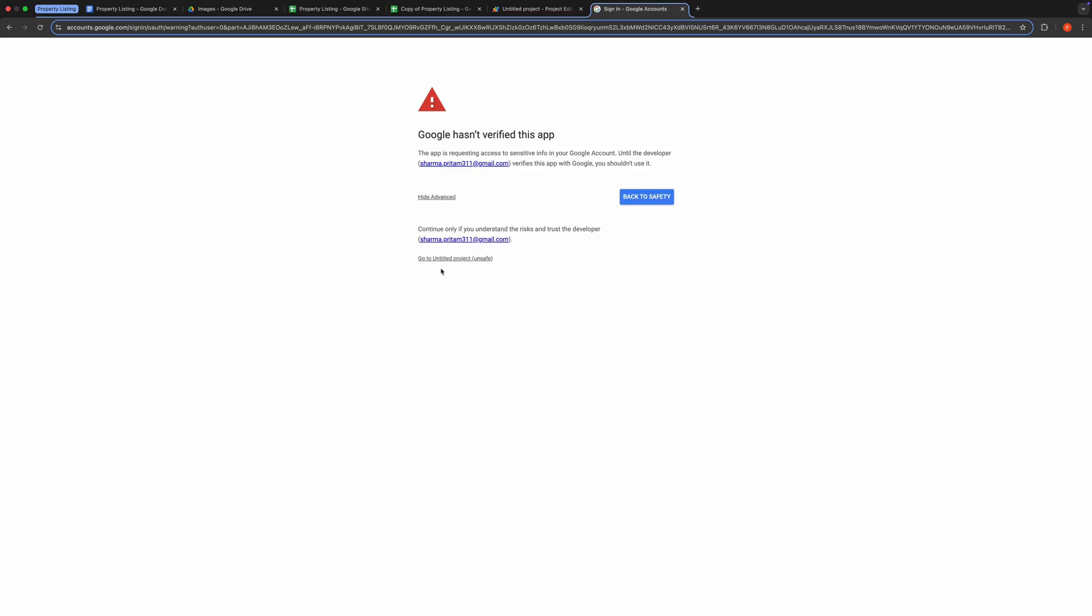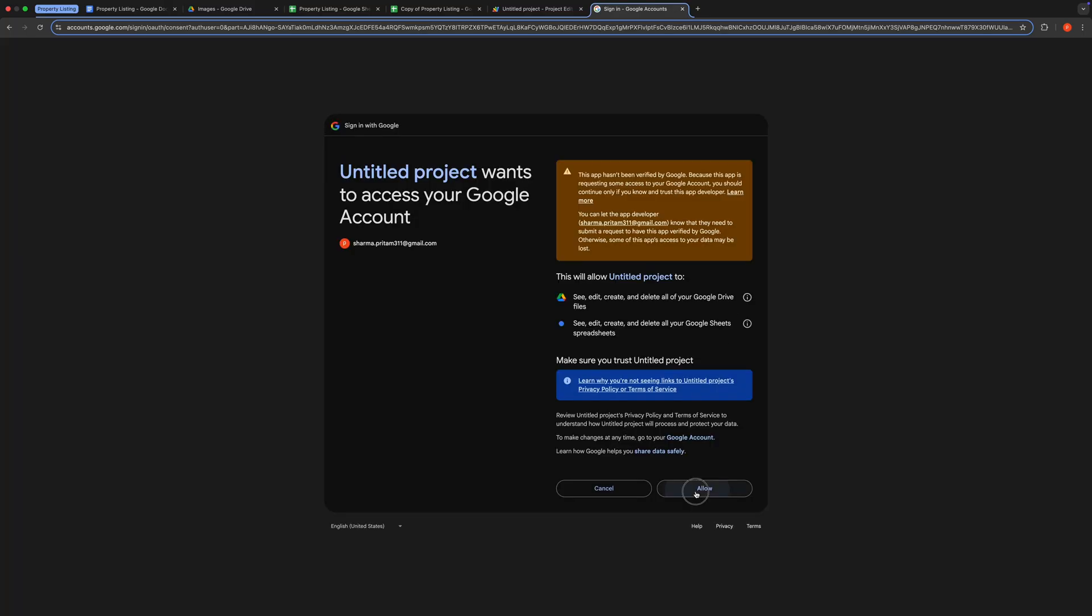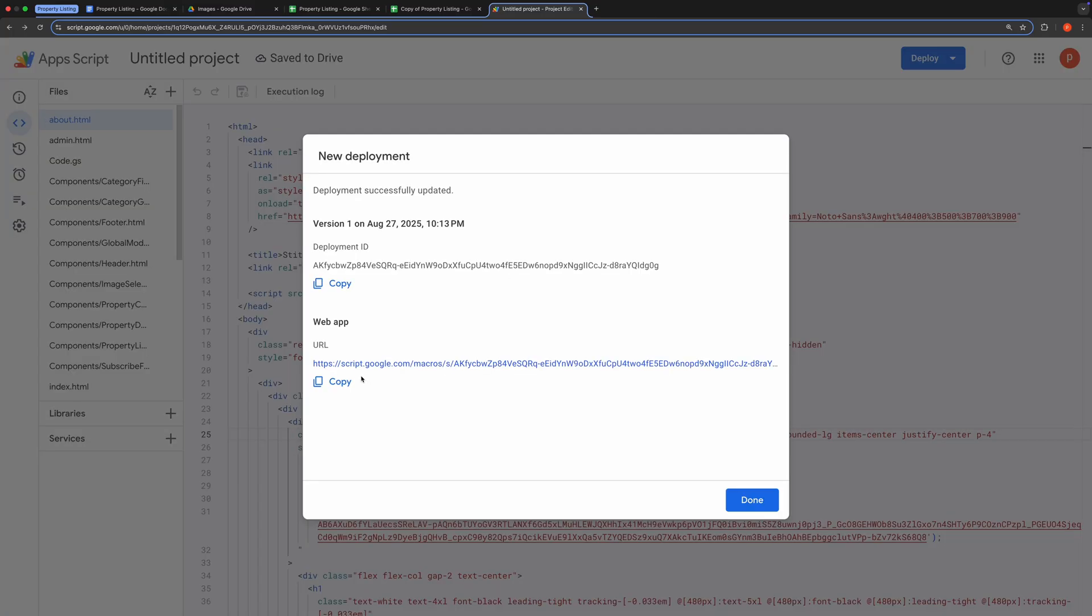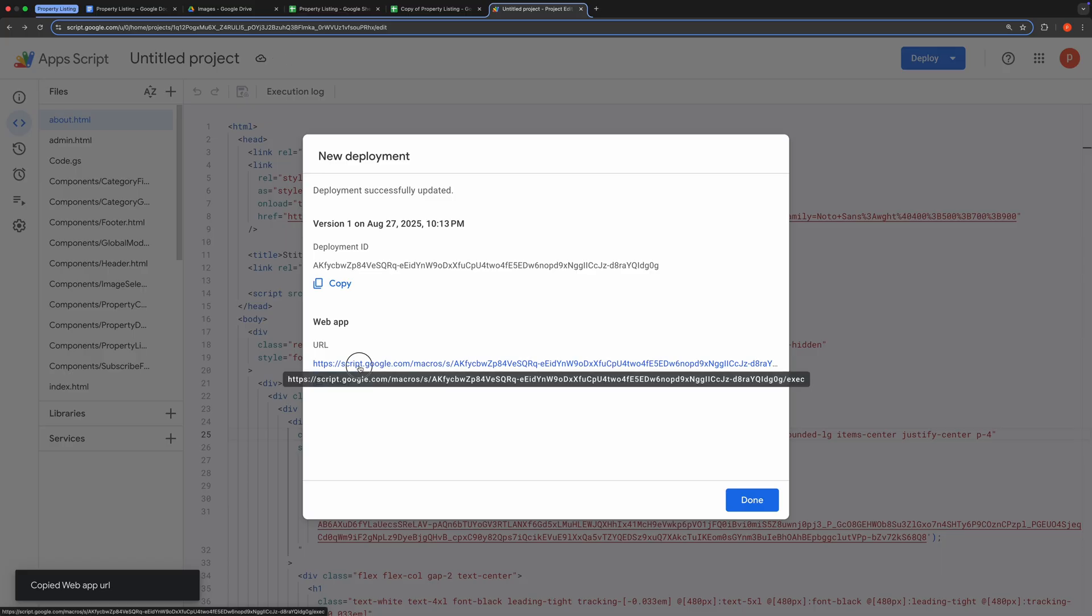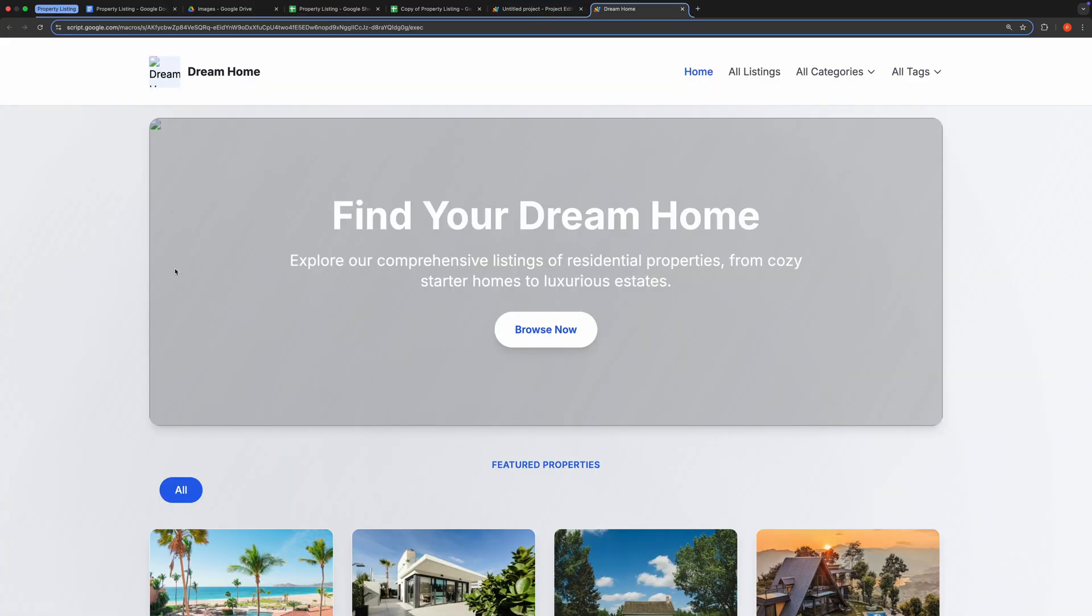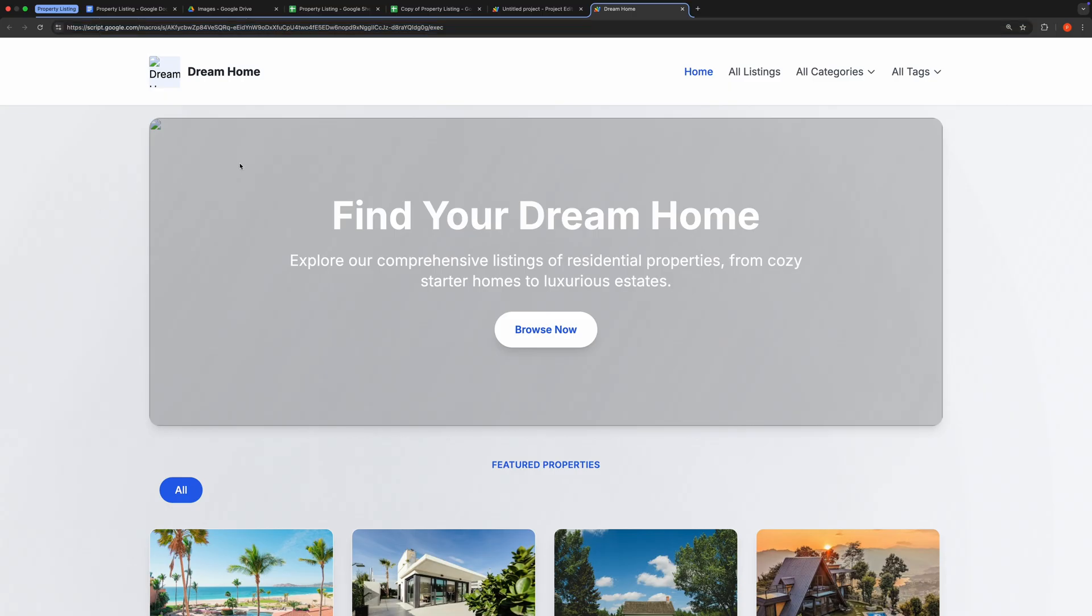After the deployment completes, you'll receive a Web App URL. Open this URL in a new tab. At this point, you'll notice that the site name and logo are blank and several site configurations are missing. You'll need to provide these details in the Settings tab of the admin site.